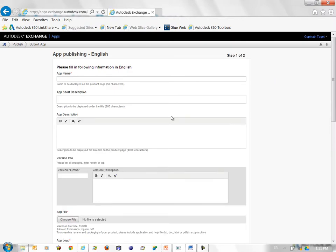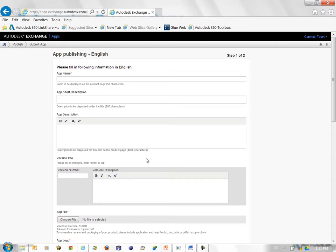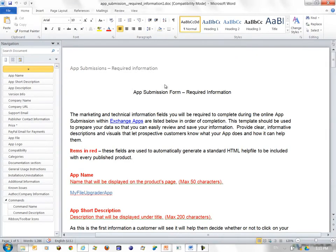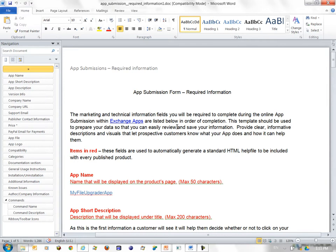This takes you to a form that you need to fill in order to submit your app. Information like app name, short description, app description and so on. If you have questions about these pieces of information that you need to enter, you can refer to the app submission form Required Information Word document that you will find online. I described this document in the previous part of this presentation. You can take a look at it. It gives you detailed descriptions of each of these items.